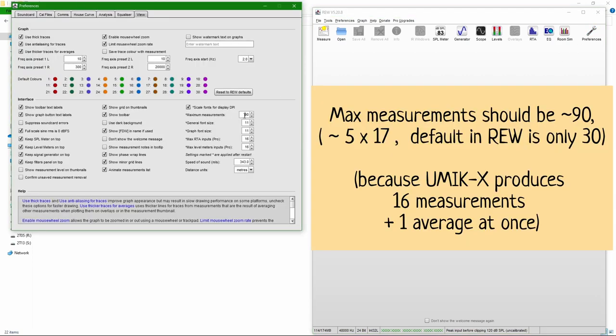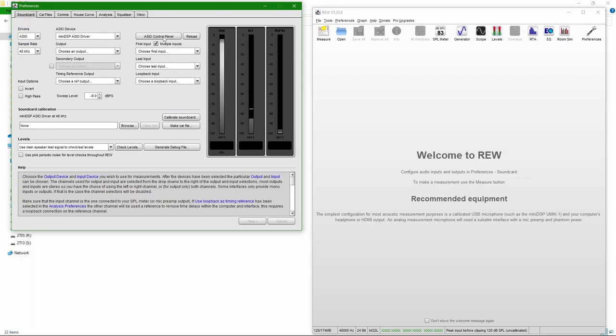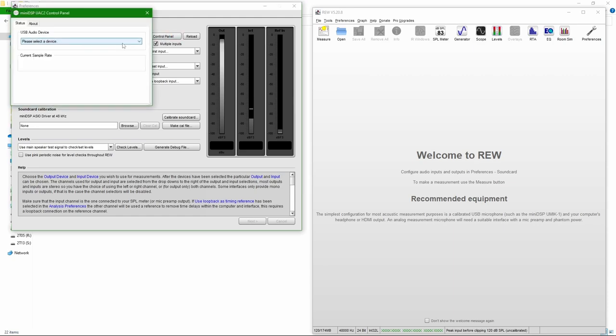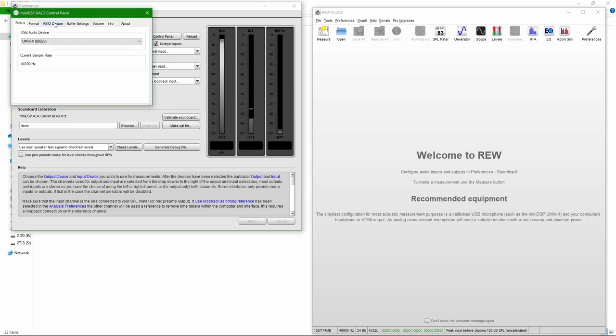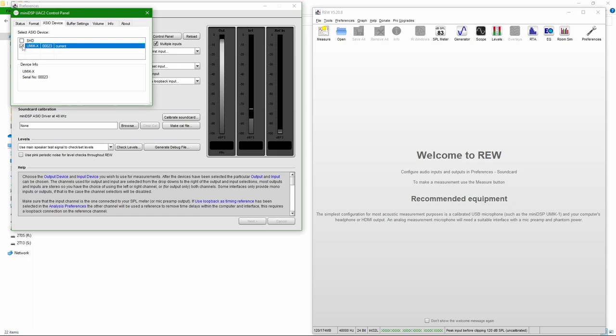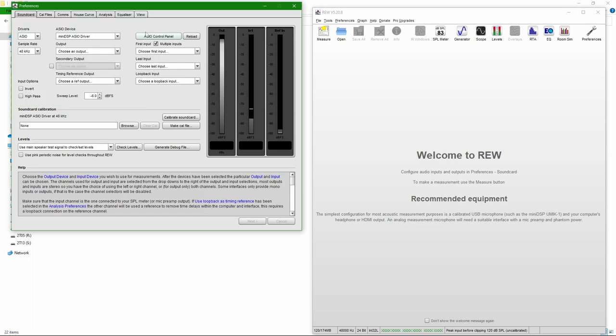Here I needed to set maximum measurements to 90 in REW because otherwise, it would not be able to fit four measurements times 16 microphones. Then for the device itself, I'm using a MiniDSP ASIO driver. It's impossible to use UMIC-X without ASIO.